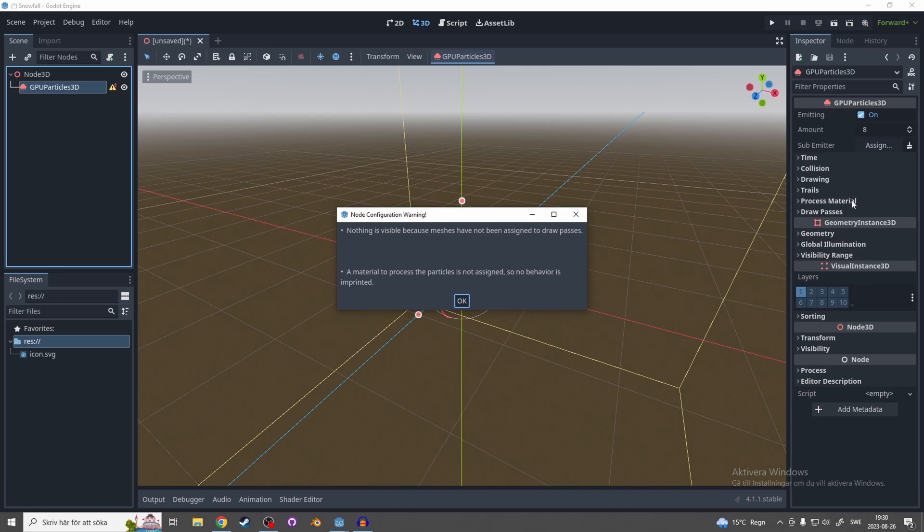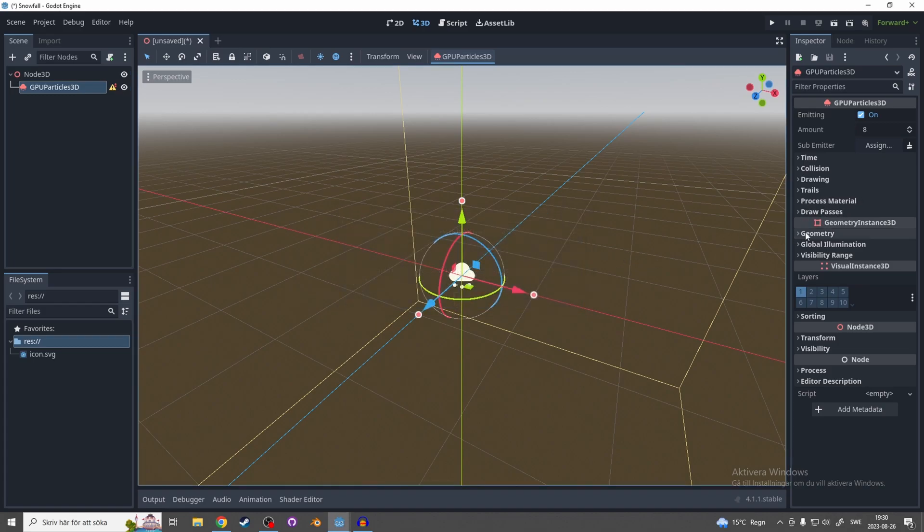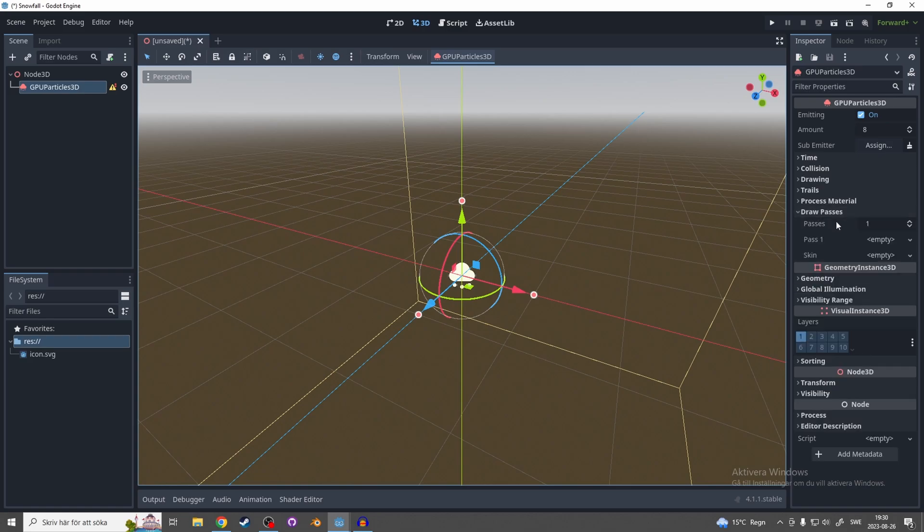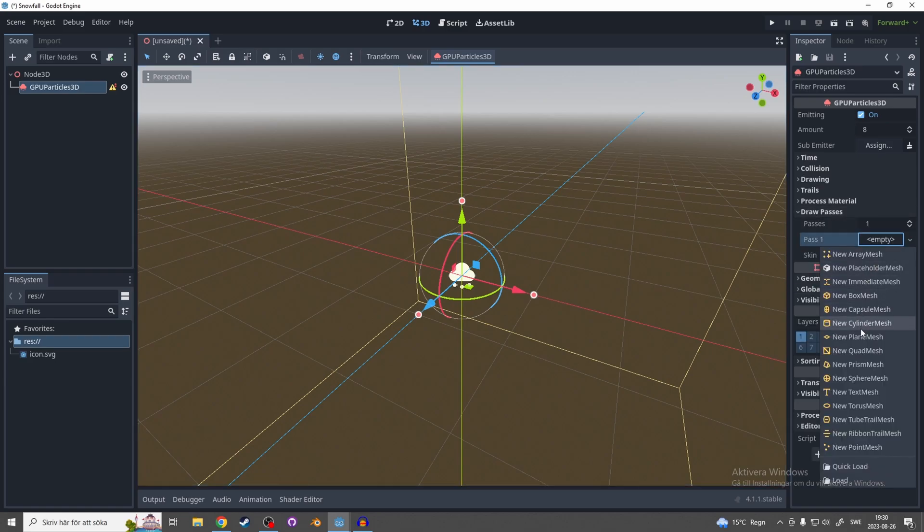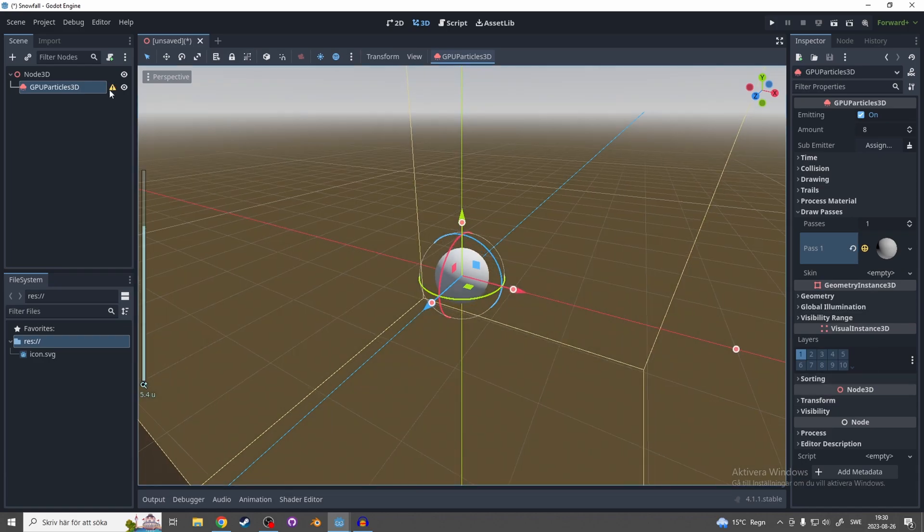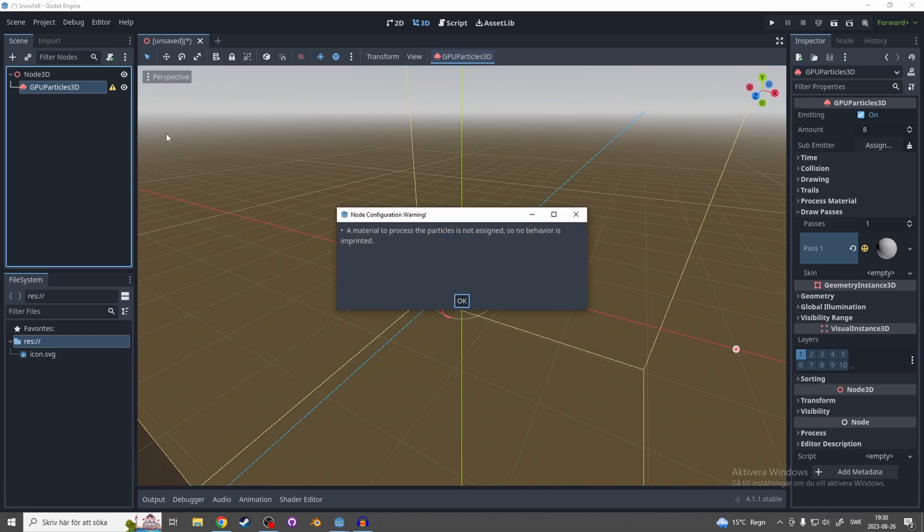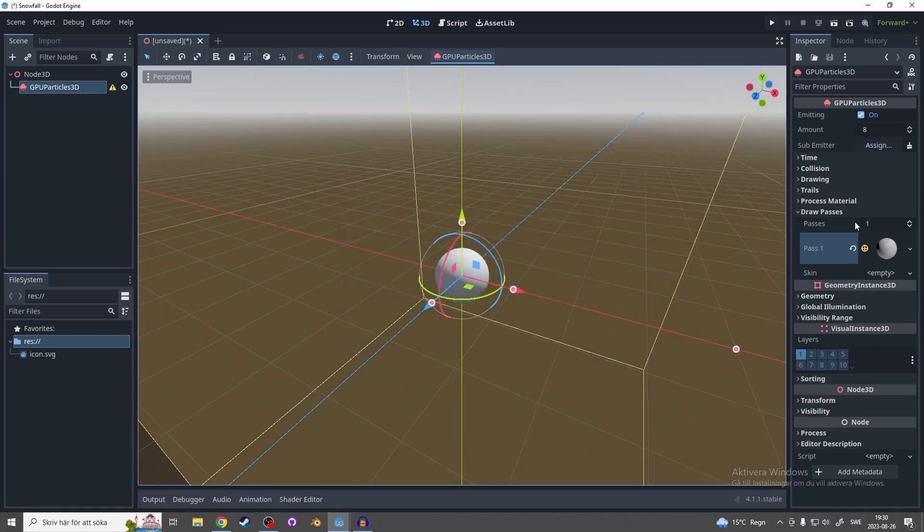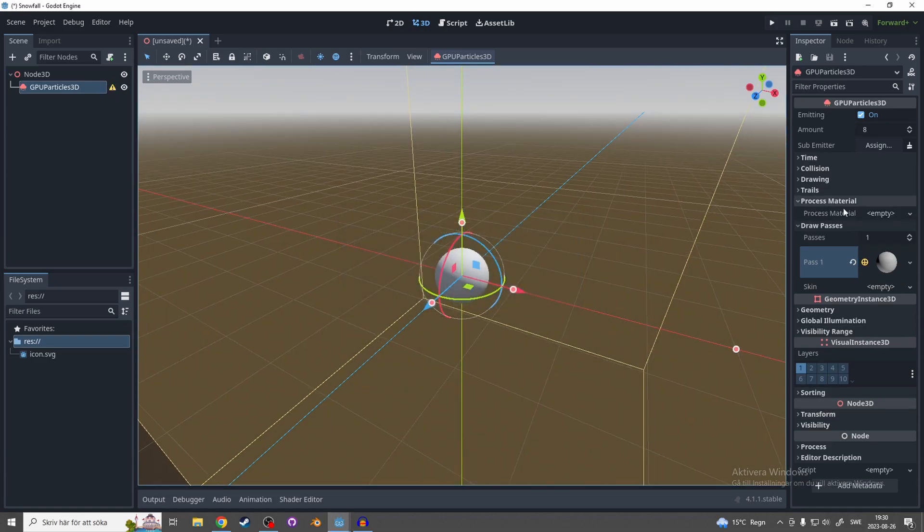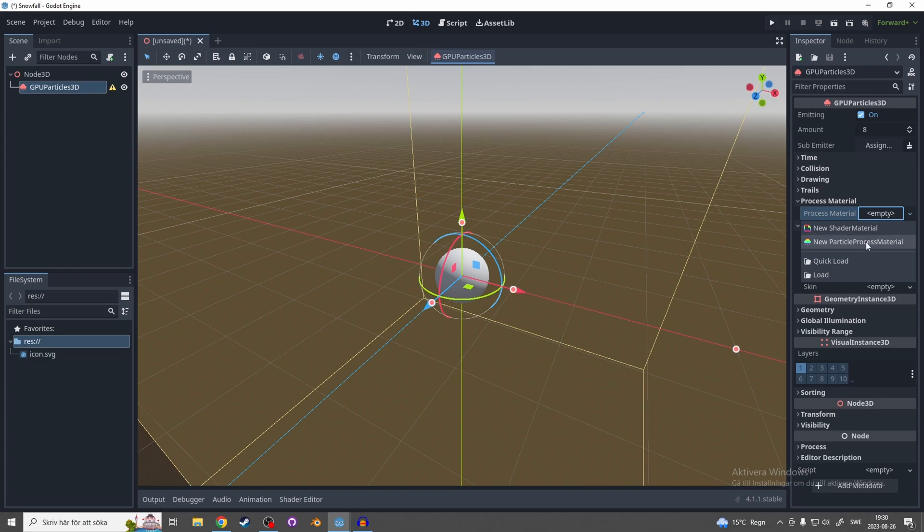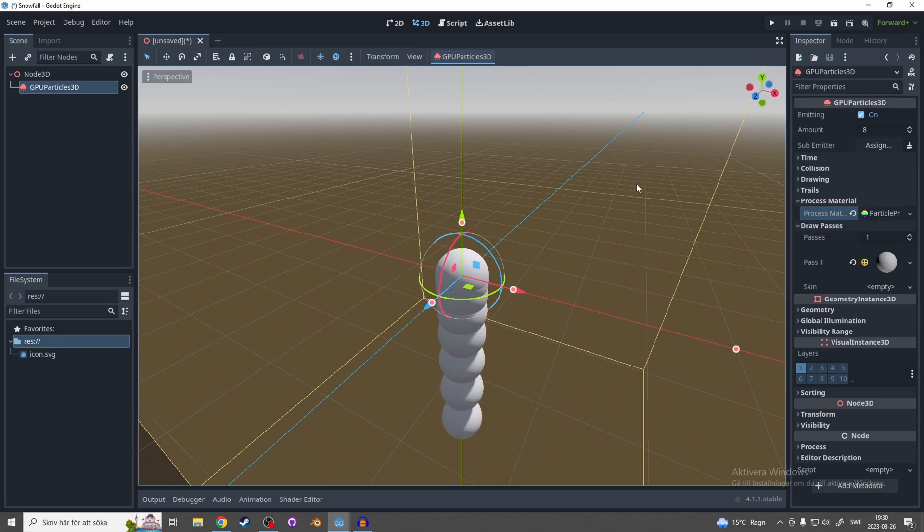So go through draw passes and in pass 1 add a new sphere mesh, and now you see there's only one error left. Let's go through process material and add a new particle process material and now the error is gone.